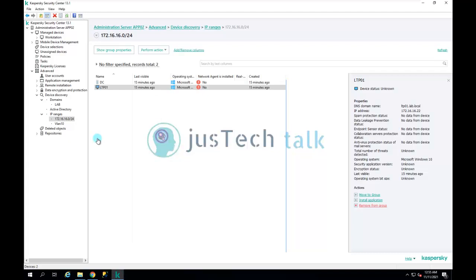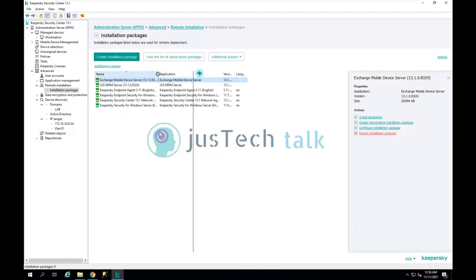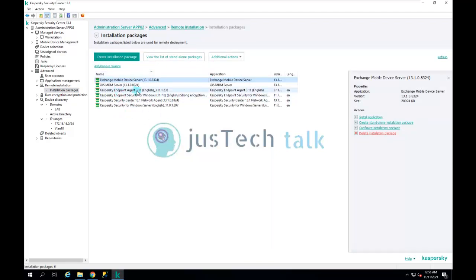Today we look at how to install Kaspersky Network Agent and Kaspersky Endpoint Security on a machine that doesn't have it already. I am running Kaspersky Security Center 13.1 and under remote installation I have available: Kaspersky Endpoint Agent 3.11, Kaspersky Security Center 13.11 Network Agent, and Kaspersky Endpoint Security for Windows 11.7 with 256-bit strong encryption.